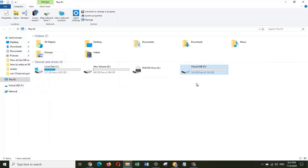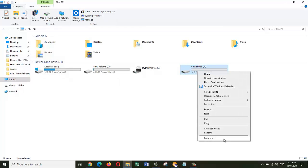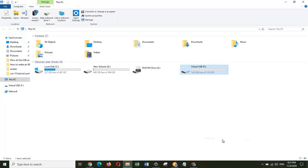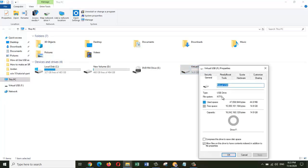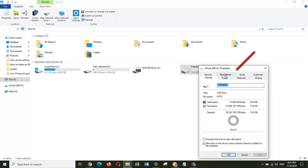The next thing we're going to do is right-click on the USB drive and go to Properties.